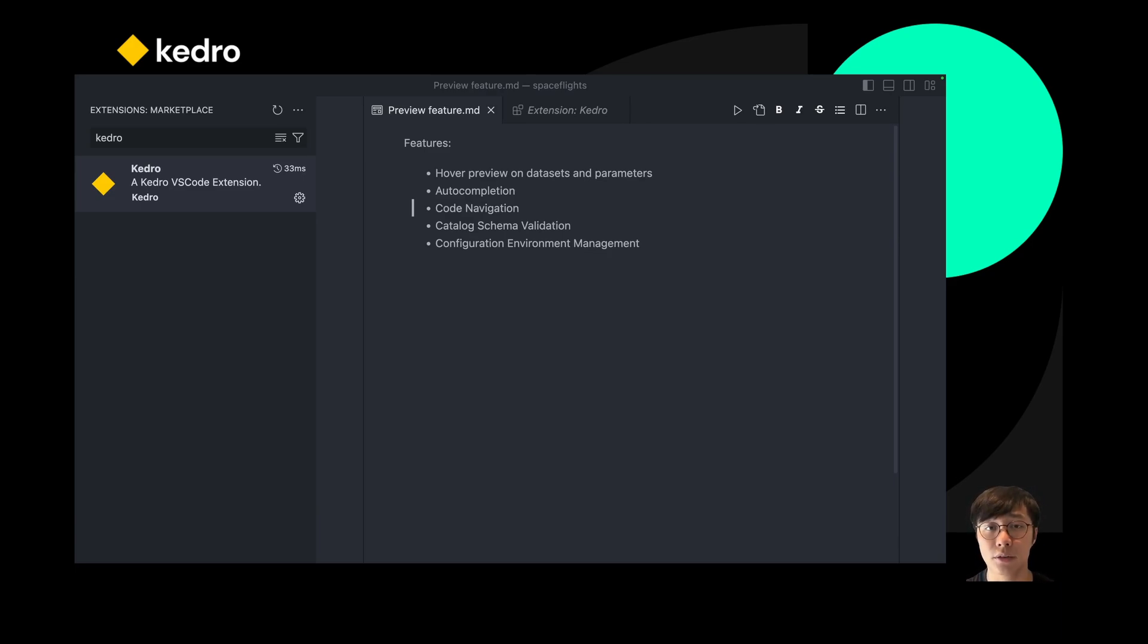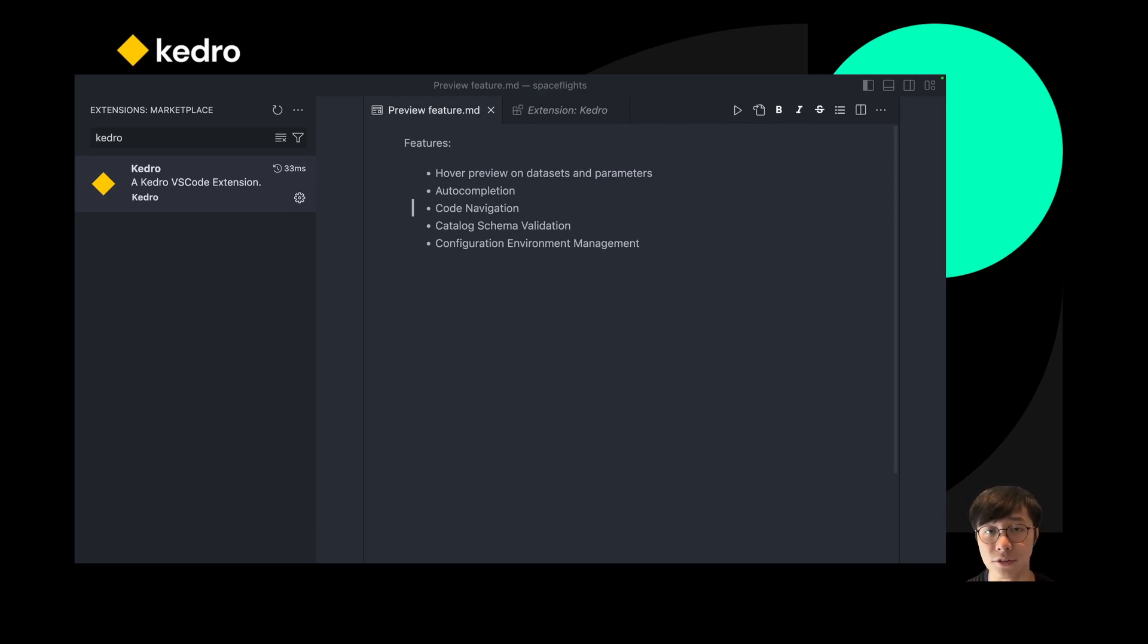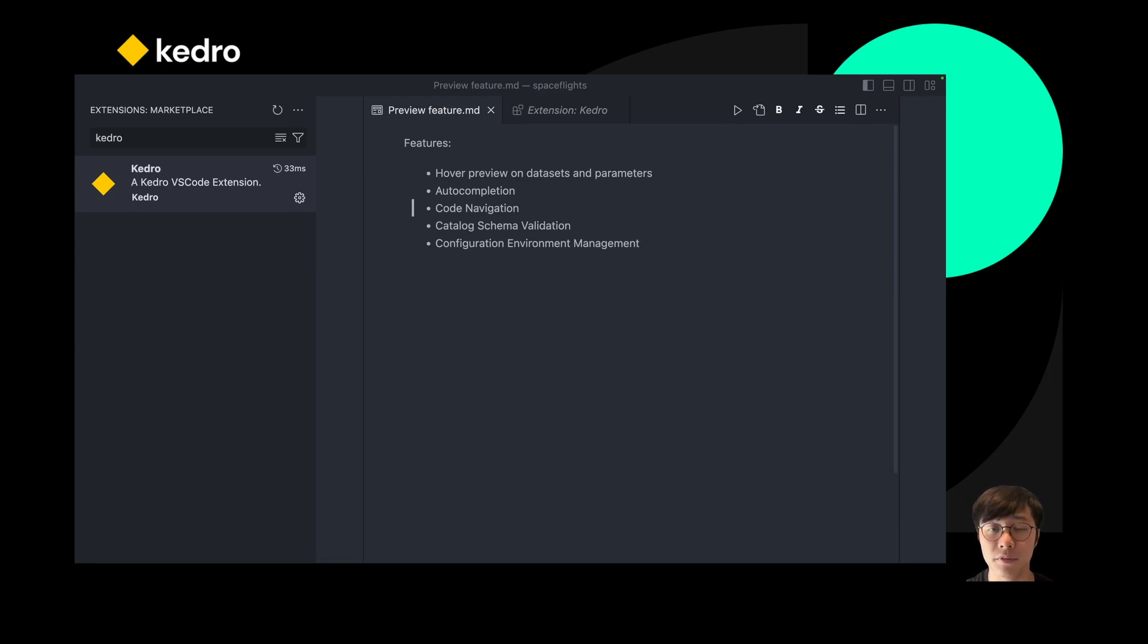It also comes with a static data catalog schema validation feature, which can catch errors such as typos before you actually run a Kedro pipeline.